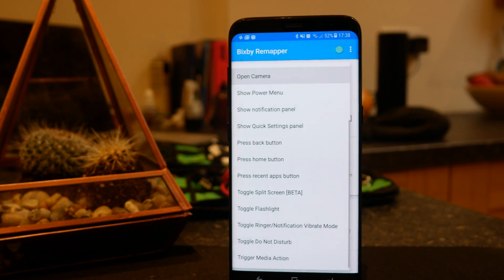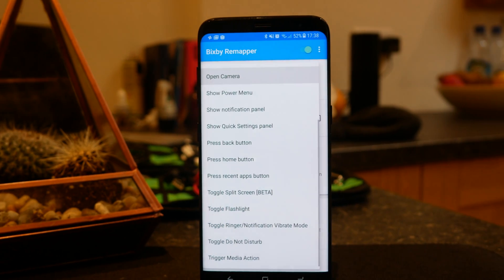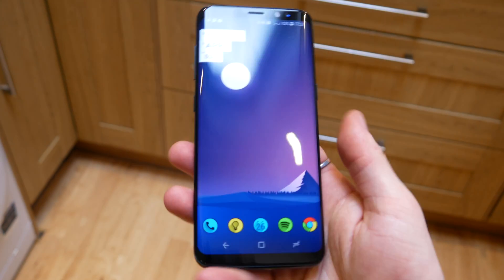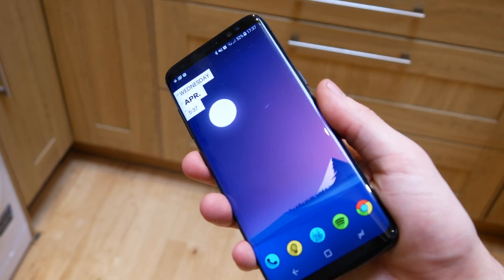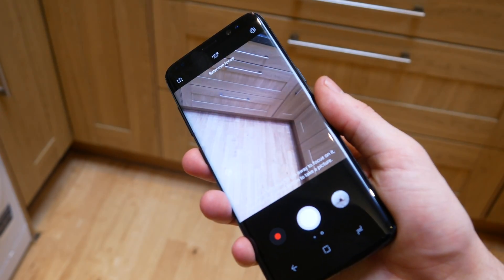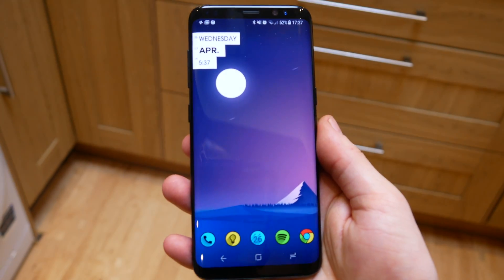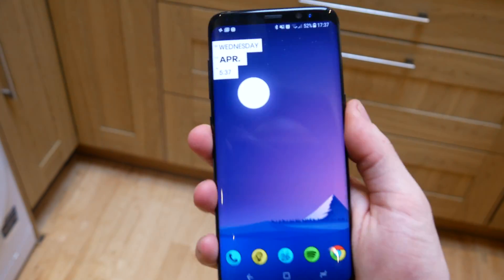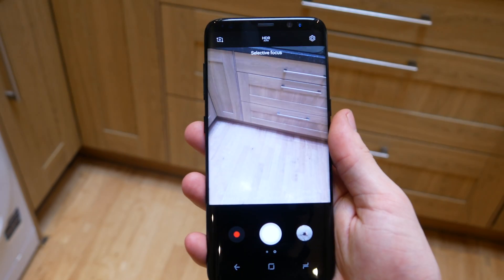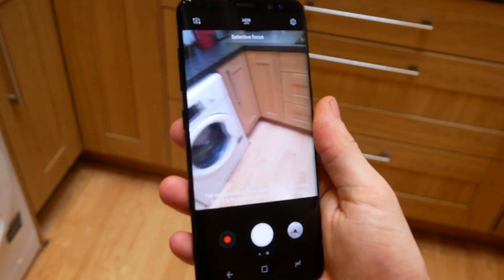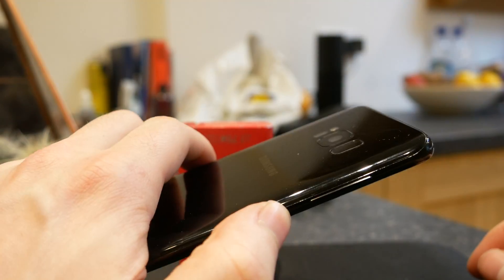But you can also set it to do a bunch of other things from opening Google Assistant which kind of works but is a little bit buggy, to turning your torch on and off, opening your home button, your back button, your recent menu, basically all the things that you can think of you can map to this button.